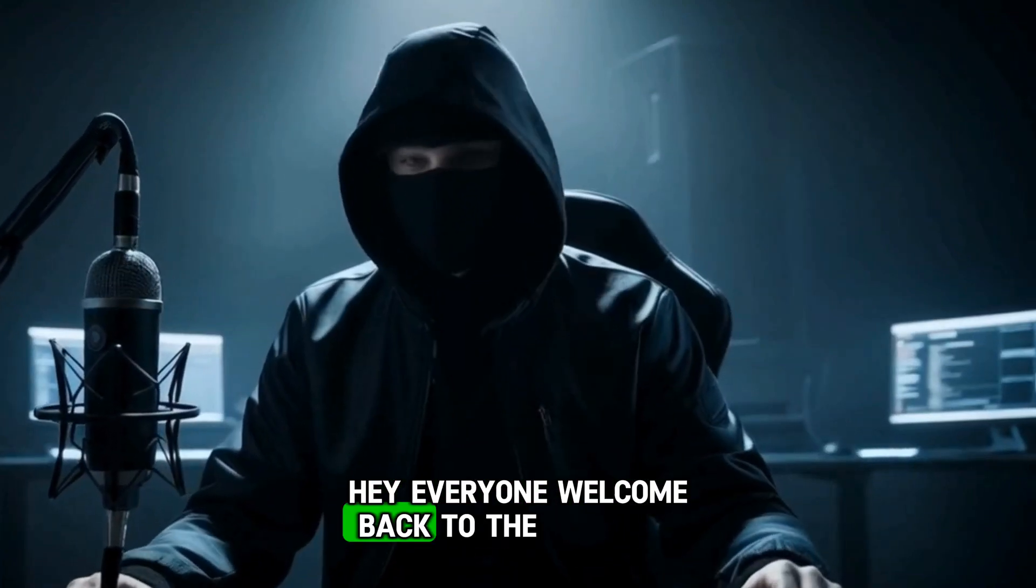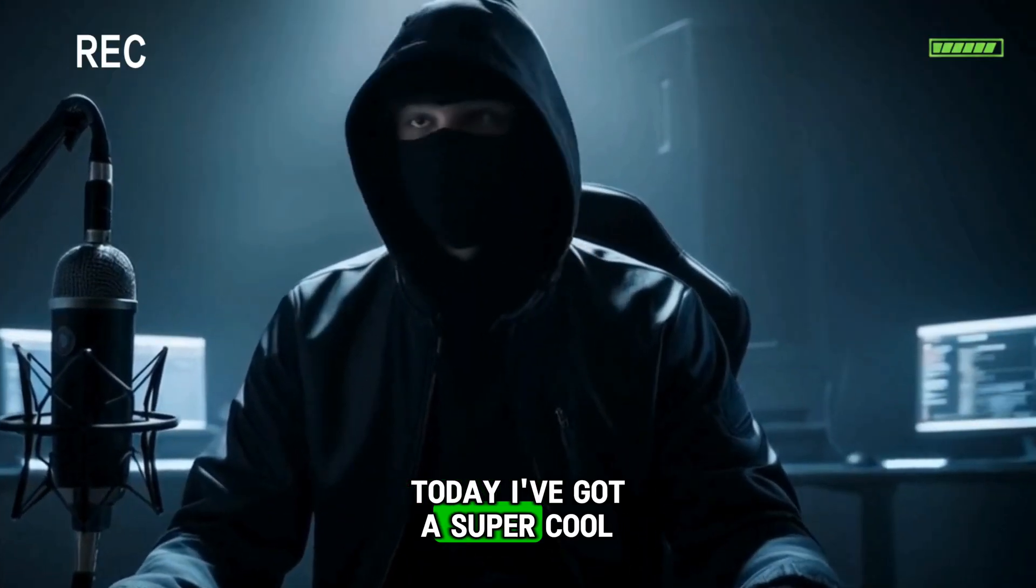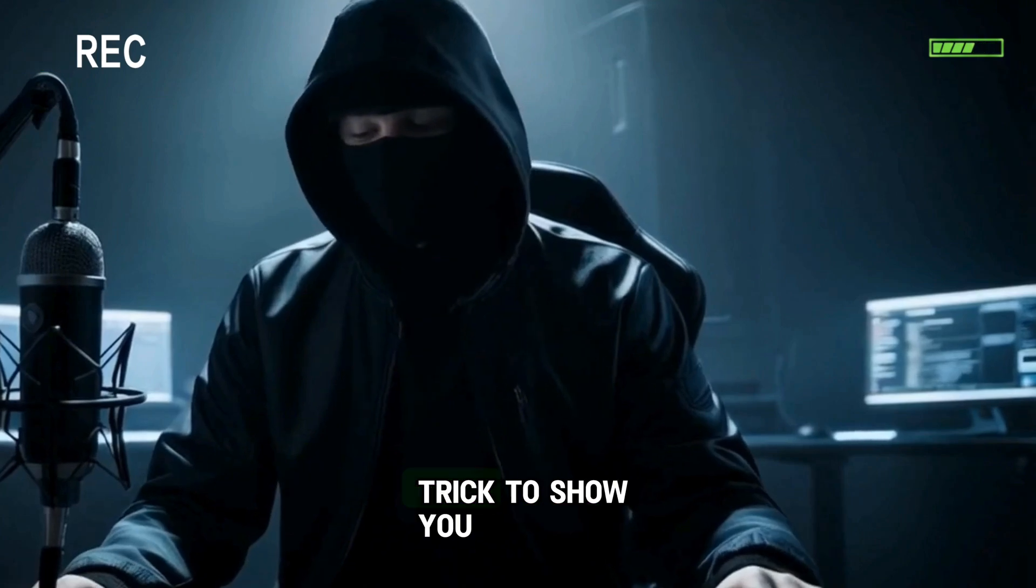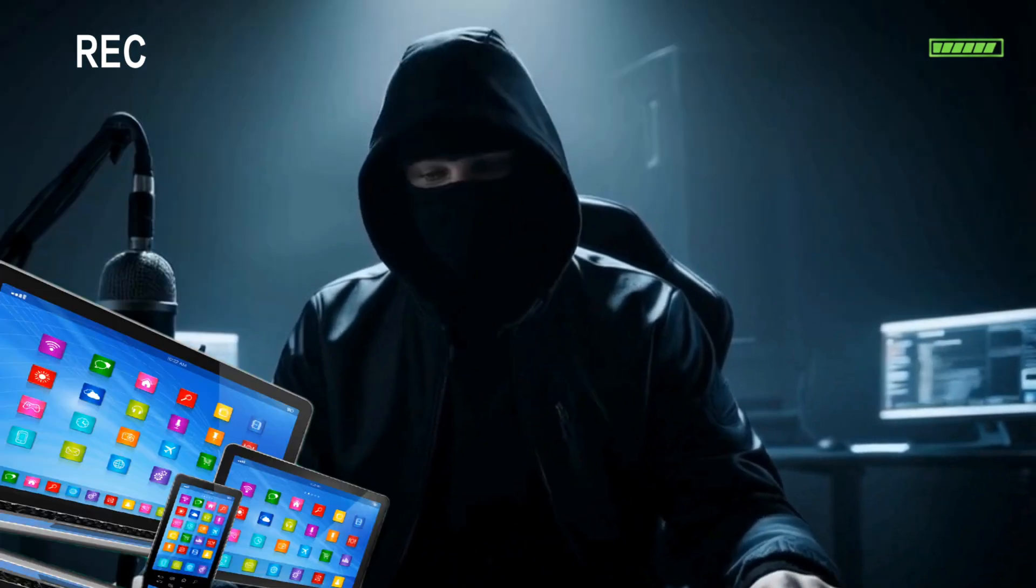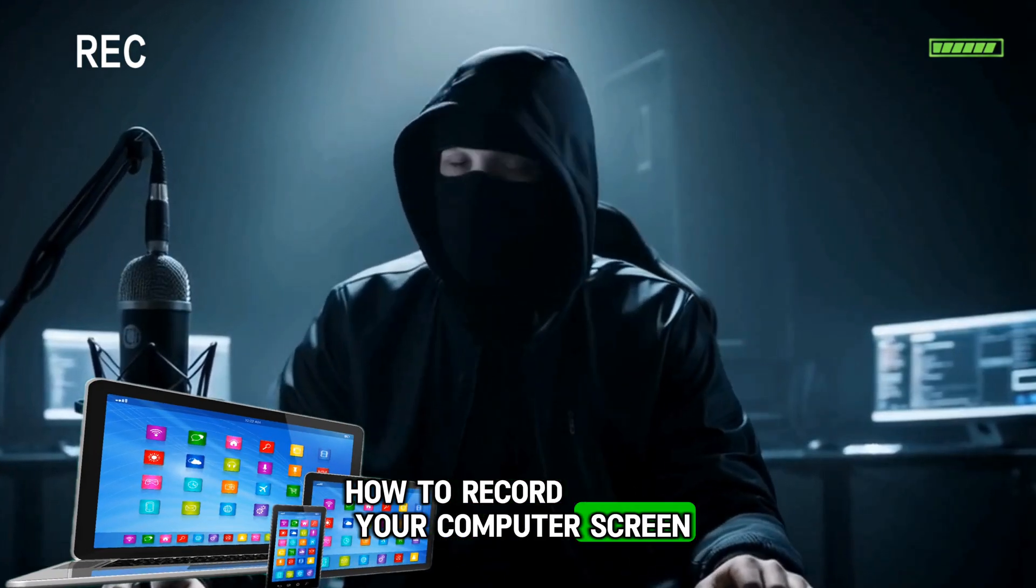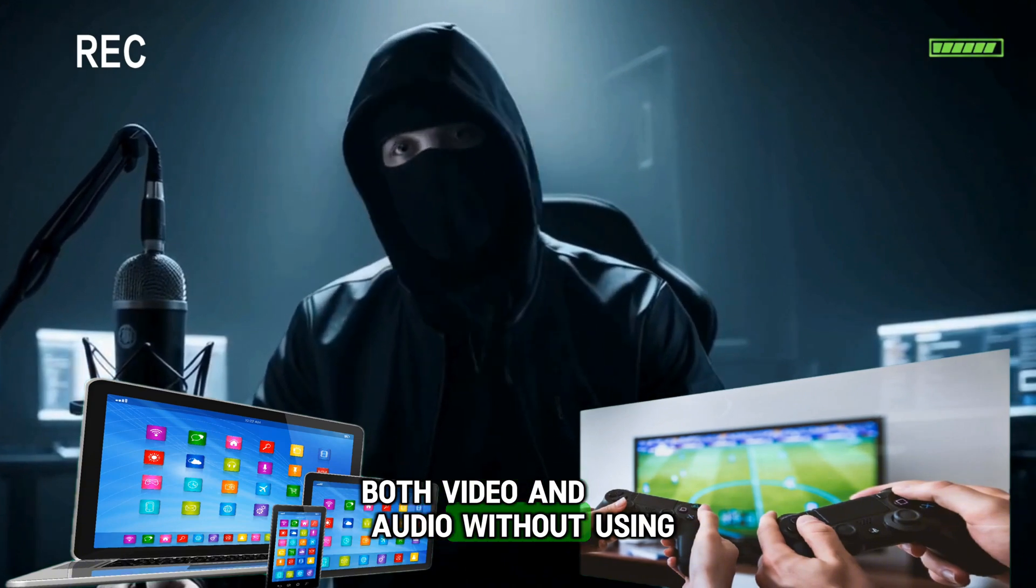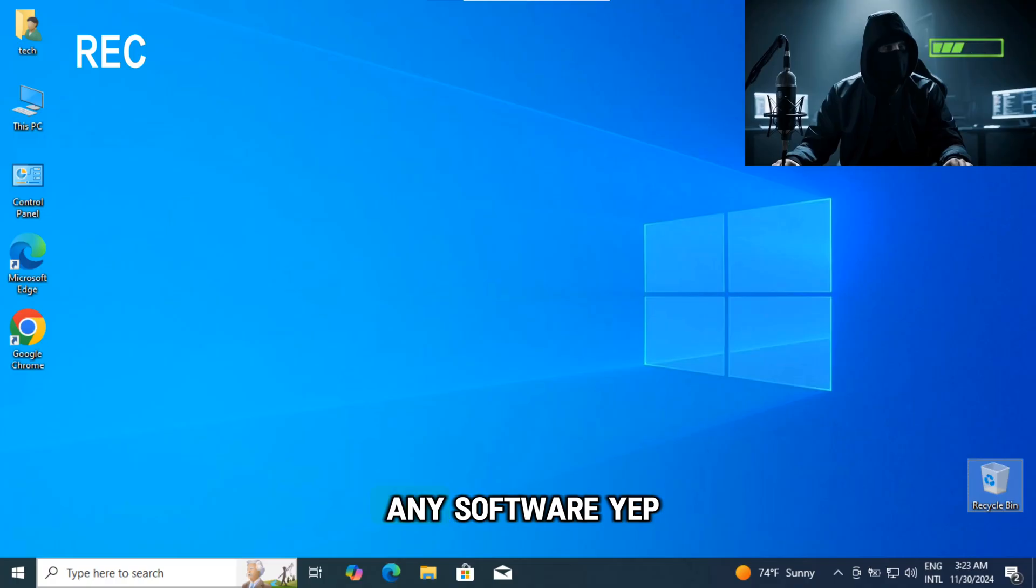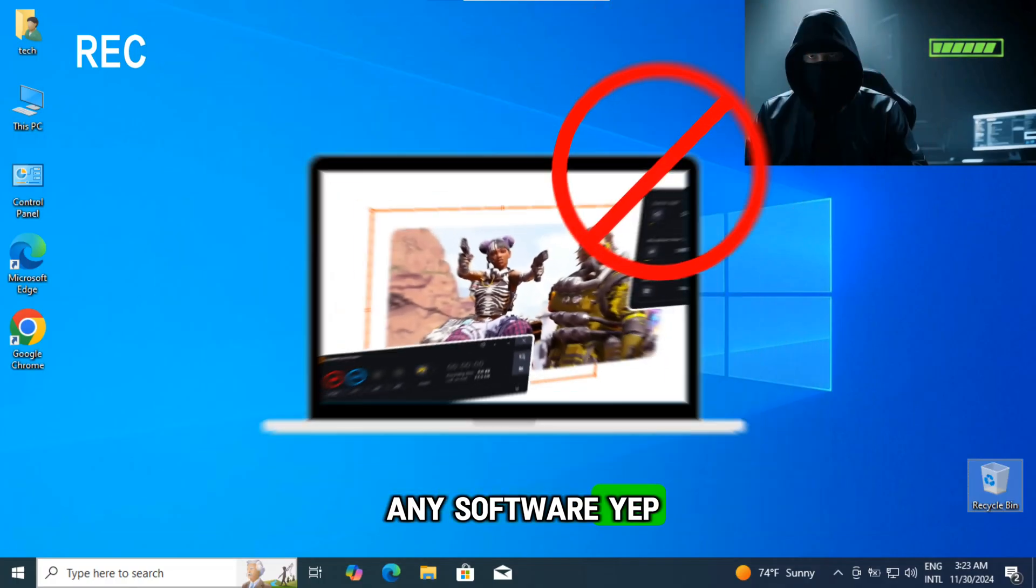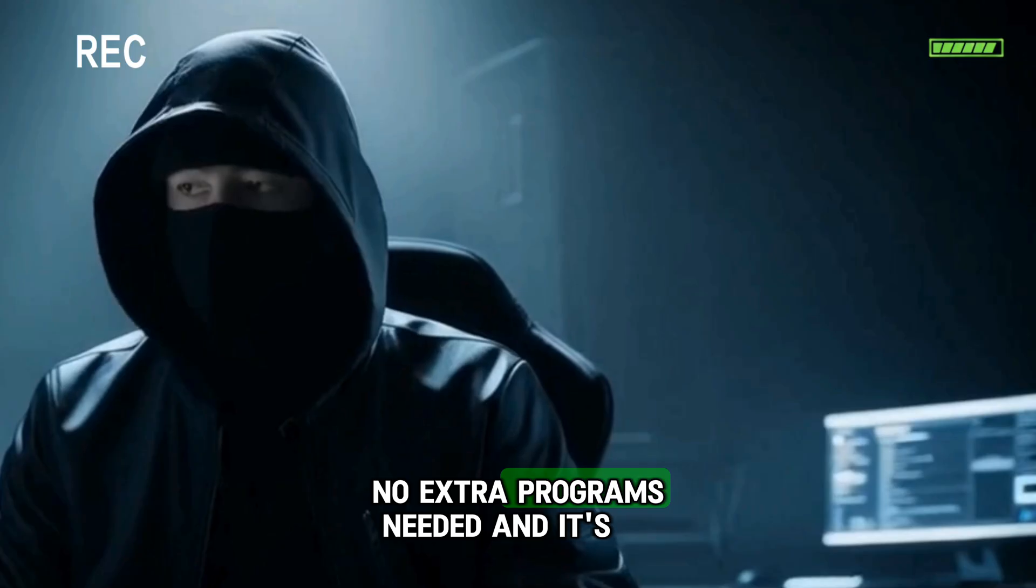Hey everyone, welcome back to the channel. Today I've got a super cool trick to show you - how to record your computer screen, both video and audio, without using any software. Yep, you heard that right. No extra programs needed, and it's super easy, I promise.